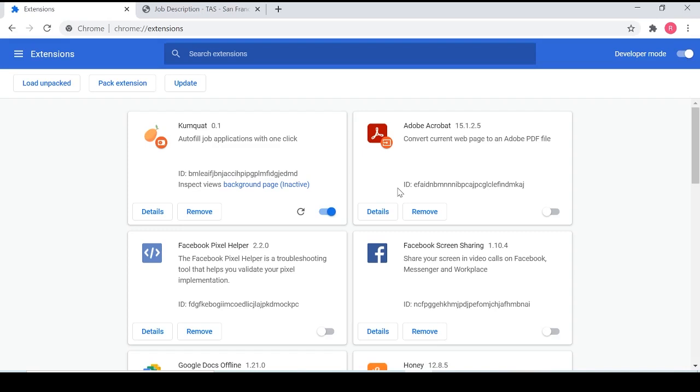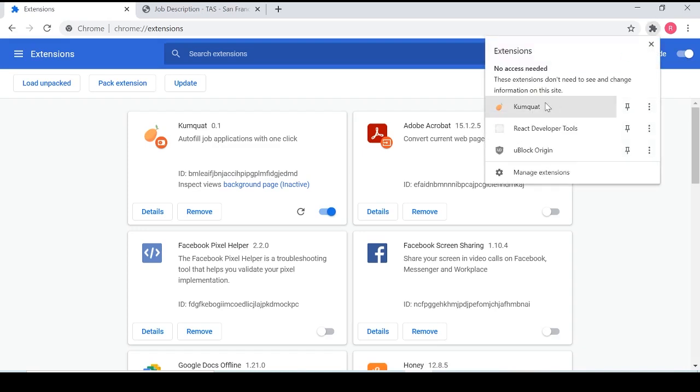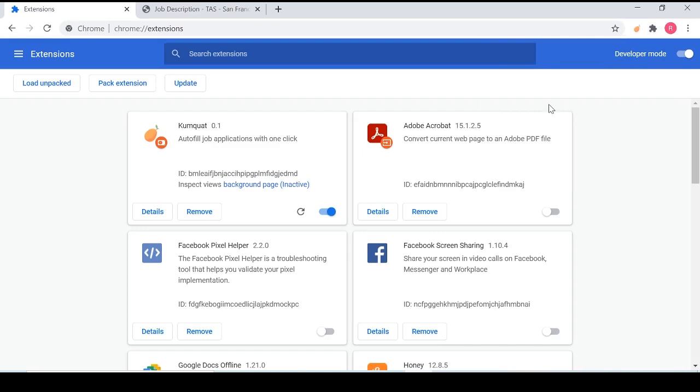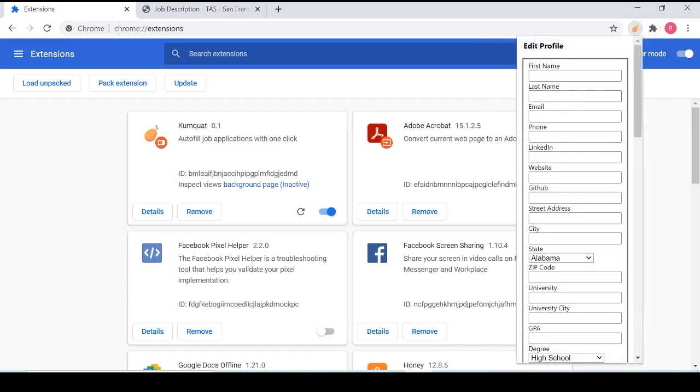Getting started is actually really simple and it's just two steps. First, we're going to have to set our profile by editing our profile right here in this extensions tab. Clicking on Kumquat will open our edit profile tab and allow us to fill in information for whichever fields we want to autofill on the actual job application.